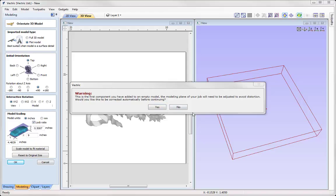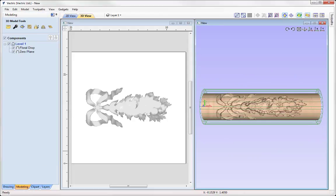The software flags up a message telling us this is the first component added to an empty model. As yet we have no components in our job, so the software is telling us the modeling plane will need to be adjusted to avoid distortion. We want to wrap our relief model to a surface, but currently there's nothing for the model to wrap around. So we're going to ask the software to adjust the modeling plane so the imported component will appear on the surface of our model. We'll press Yes, and the software will adjust the modeling plane to accommodate the new component so it fits within our material — and we can see it wrapped on our cylinder.